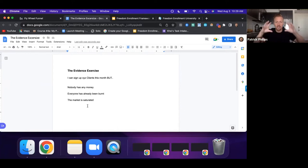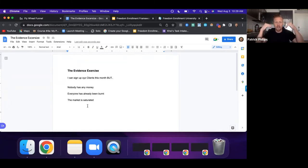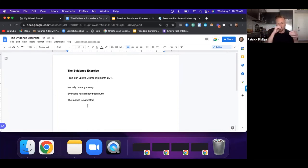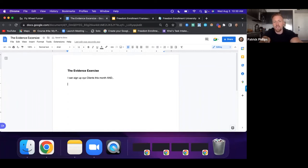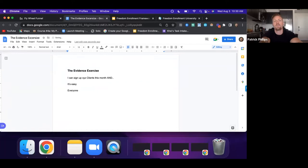As you write all of that down and get present to it, you're gaining power because you can see the automatic machinery at work. Rather than automatically gathering more evidence for why this stuff is true, you change it — flip all the disempowering stuff to empowering stuff. 'I can sign up xyz clients per month and it's easy. There are loads of money.'